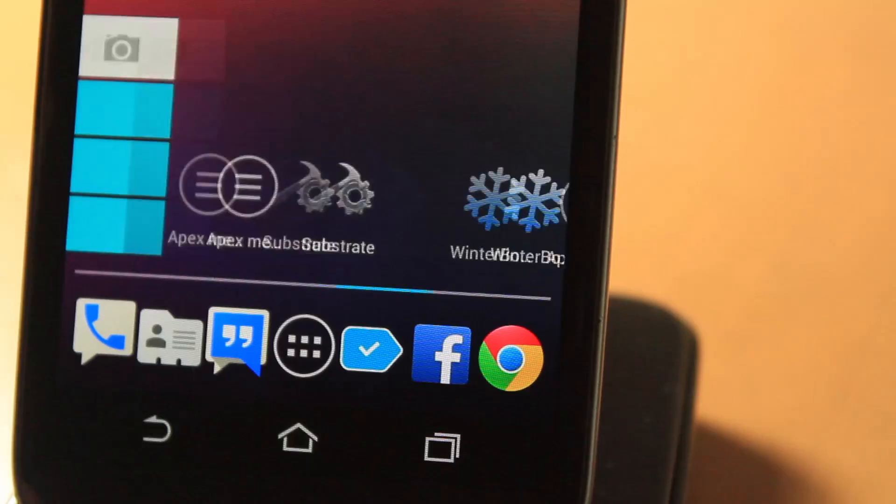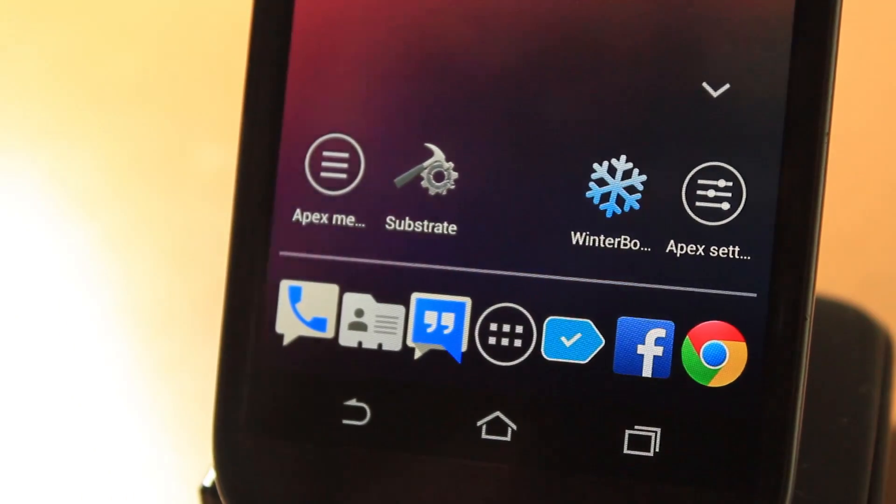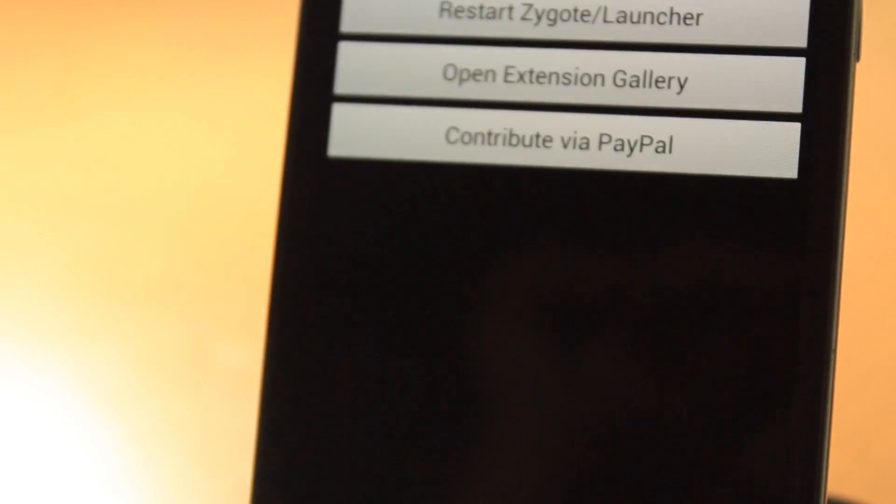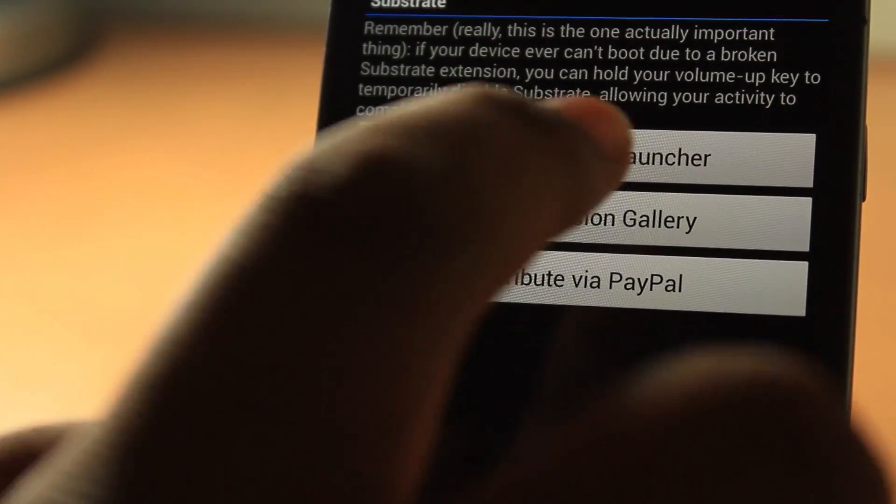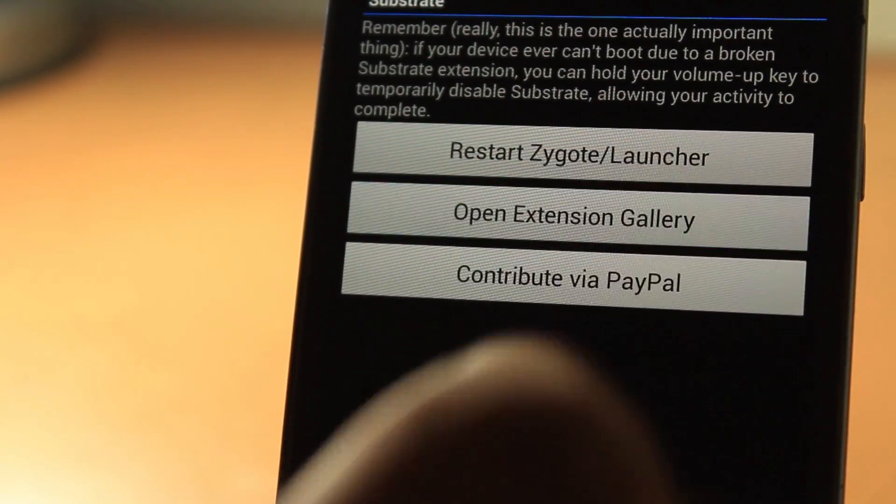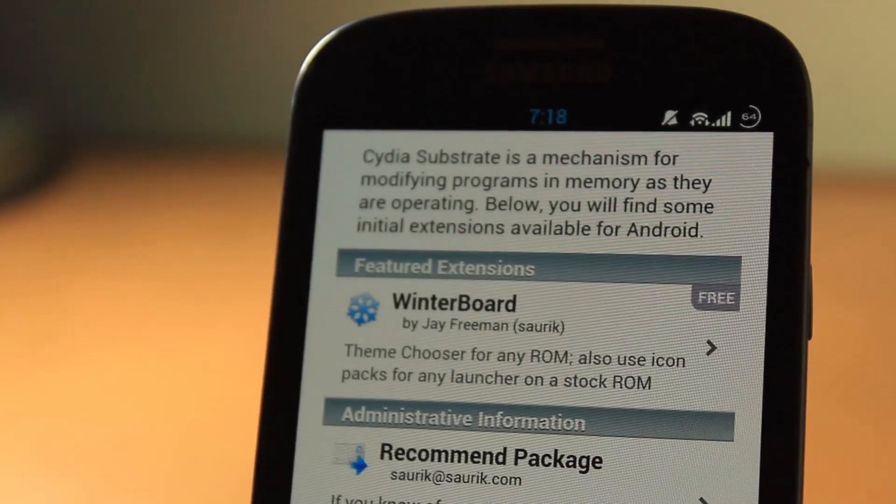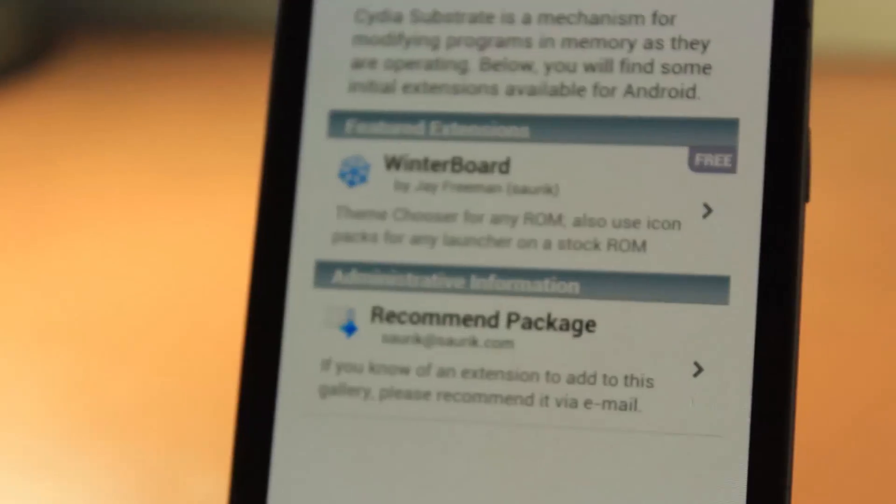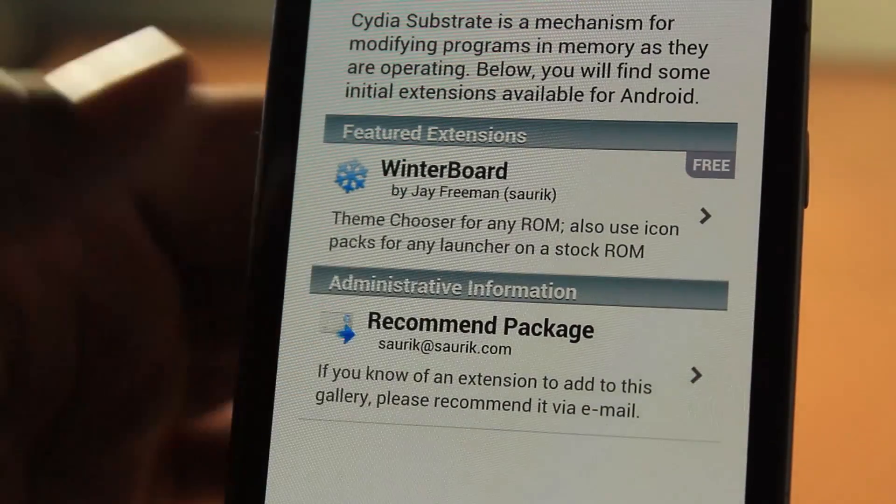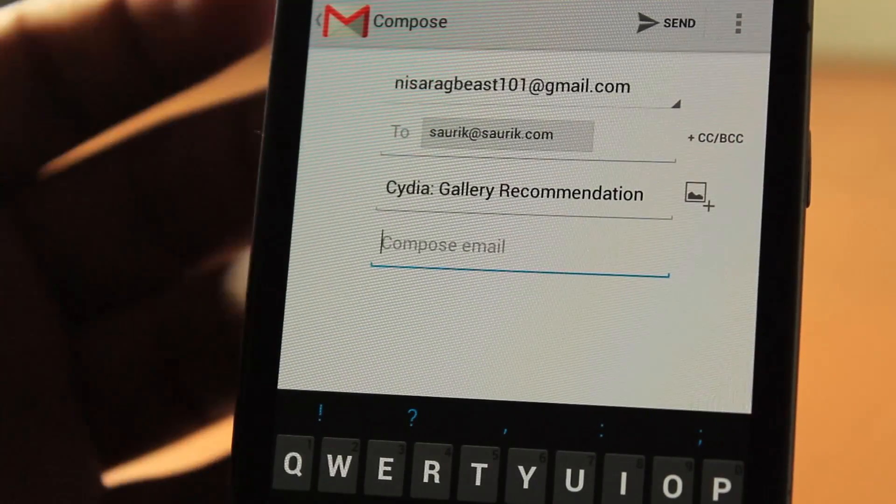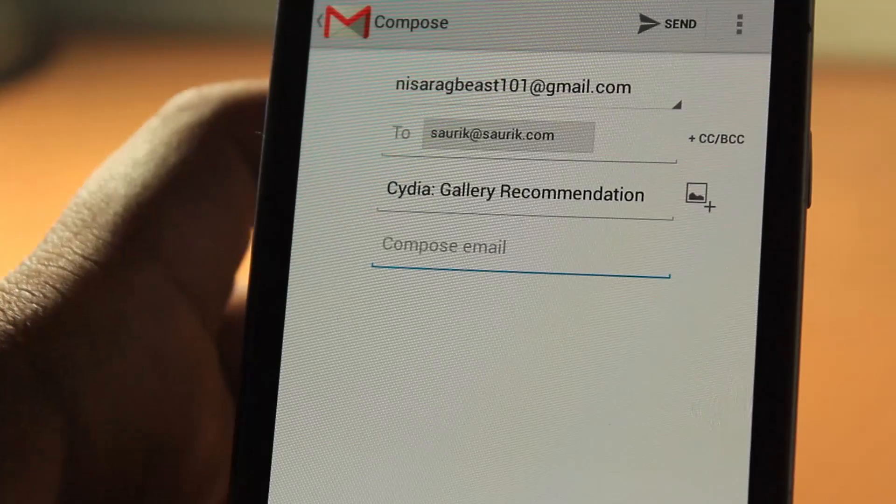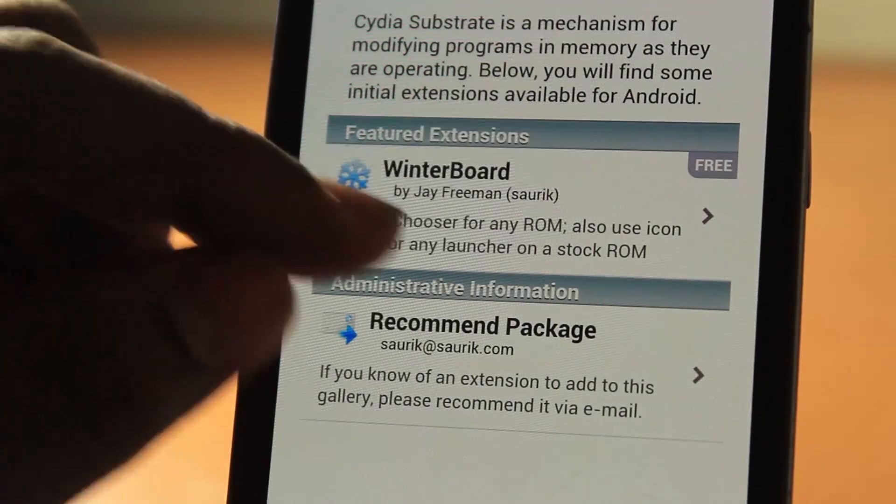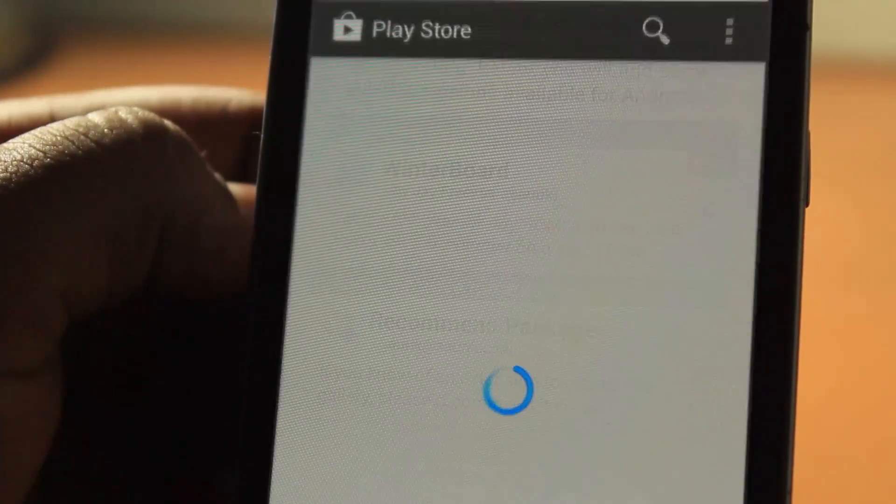Let's go to Cydia Substrate. You can go to Open Extension Gallery. Right now, there is only Winterboard and recommended package. That's just emailing some stuff. Let's go to Winterboard.